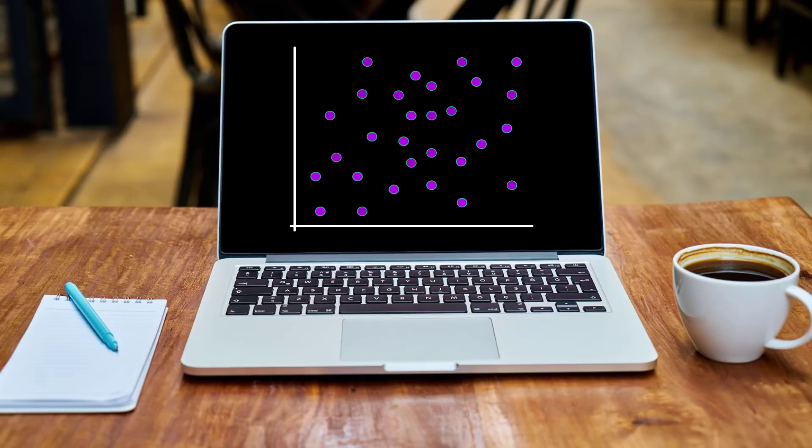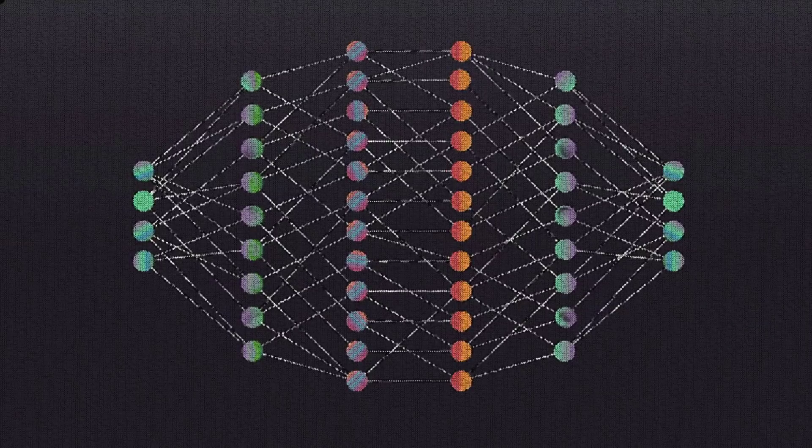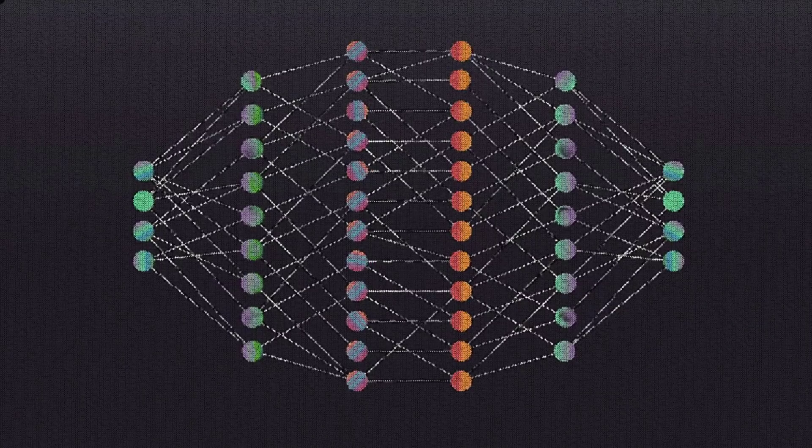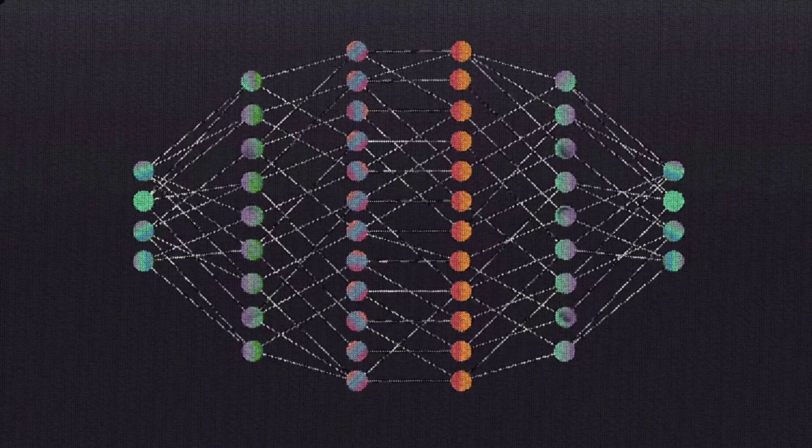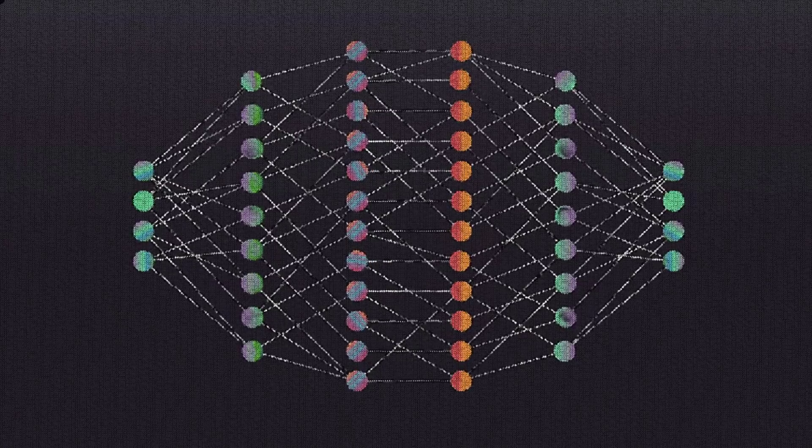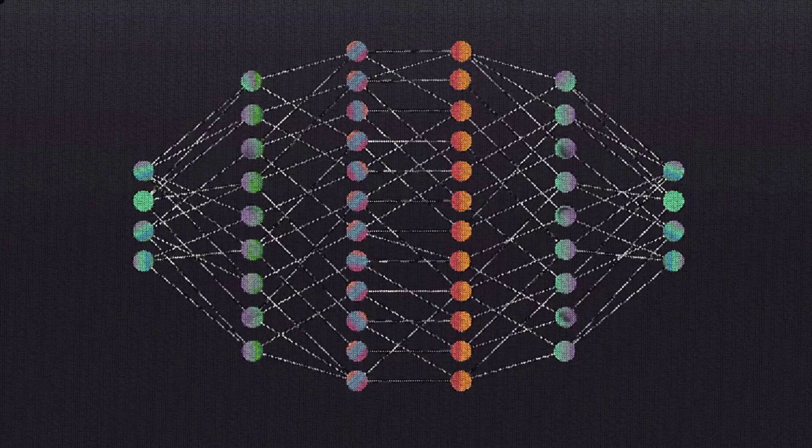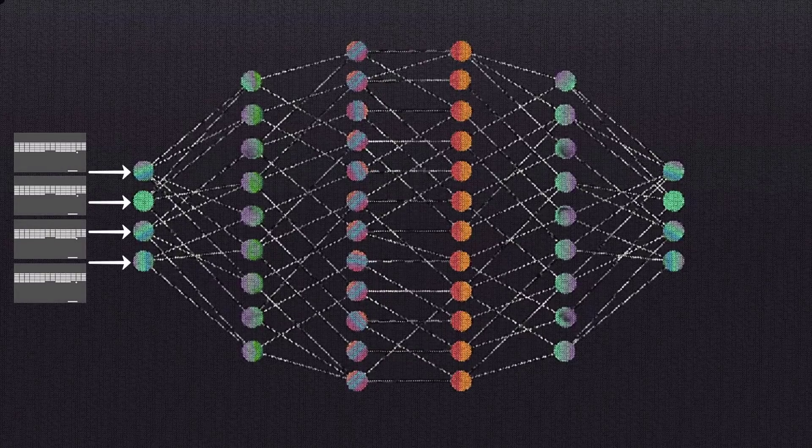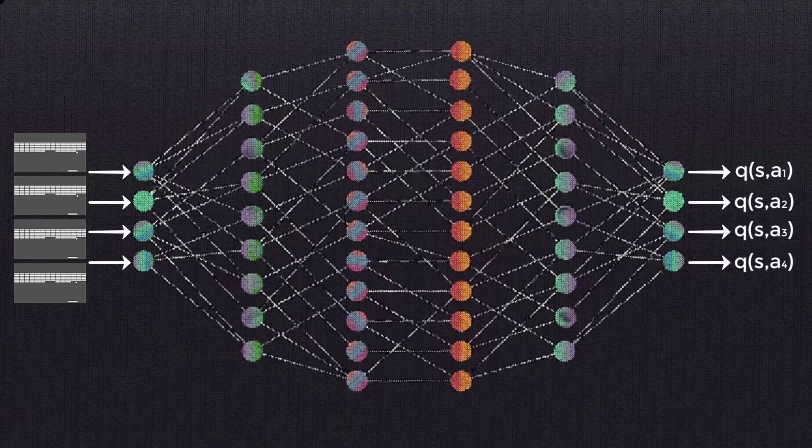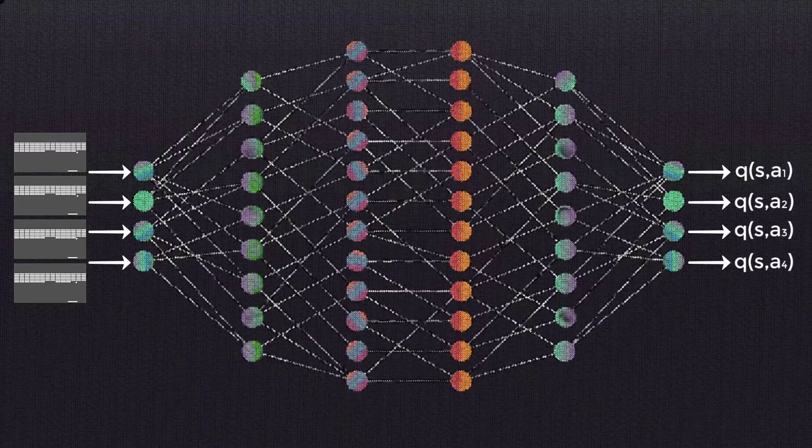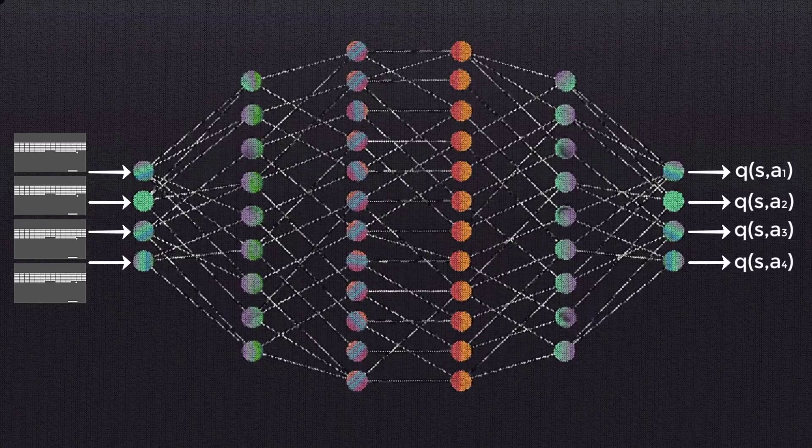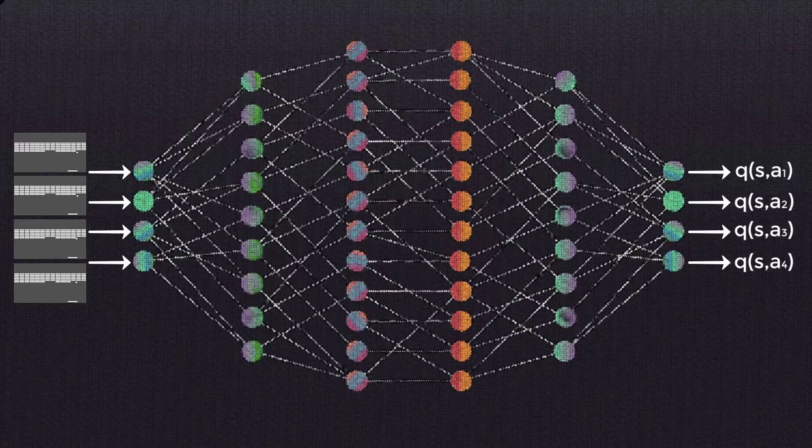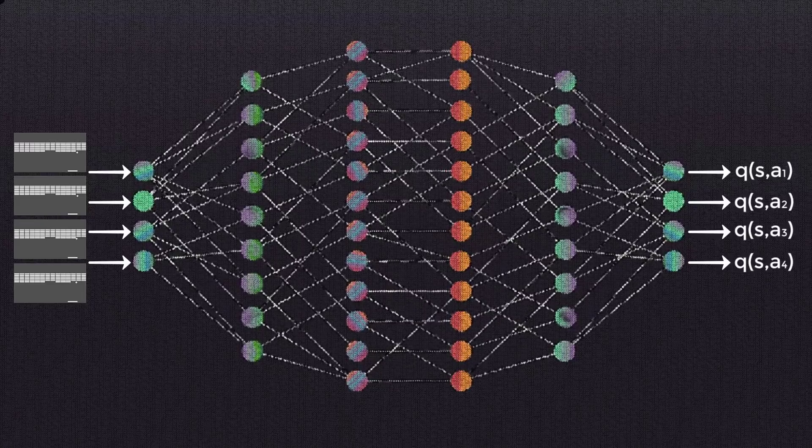All right, we now have the idea of experience replay down. From last time, we should also have an understanding of a general deep Q network architecture, the data that the network accepts, and the output from the network. As a quick refresher, remember that the network is passed a state from the environment, and in turn, the network outputs the Q values for each action that can be taken from that state.